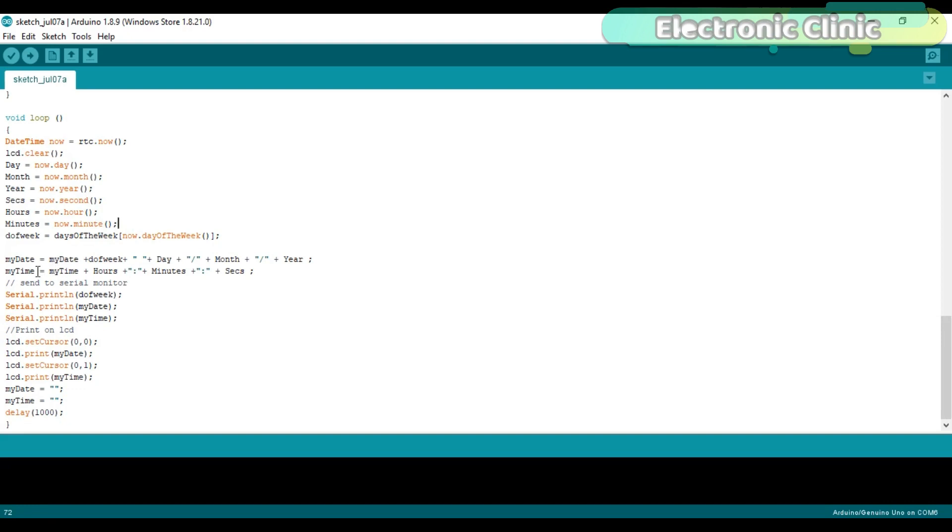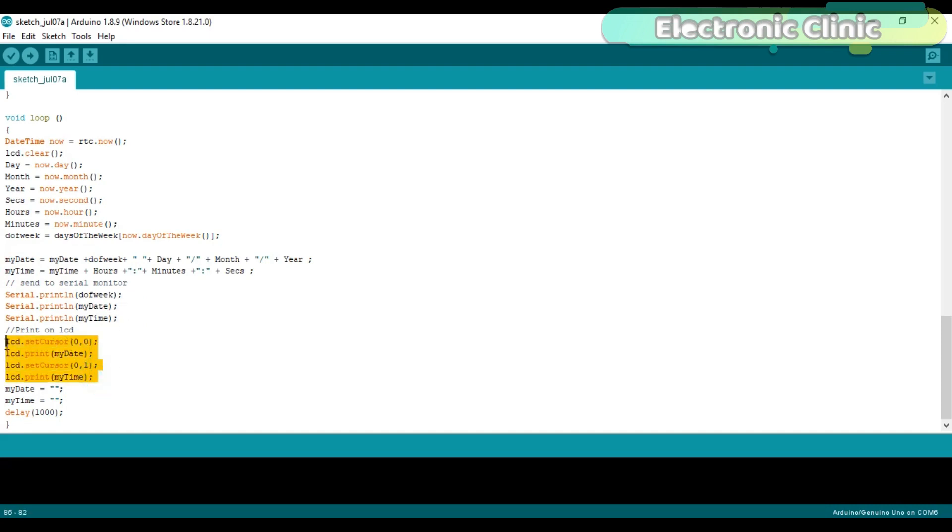And similarly, my time variable stores the complete time information. These instructions are used to send the date and time information to the serial monitor for debugging purposes, while these instructions are used to print the date and time on the LCD.